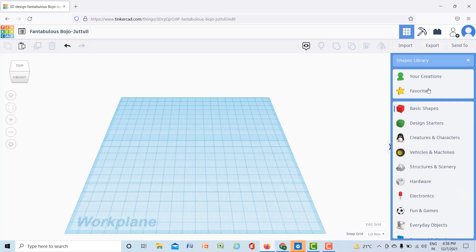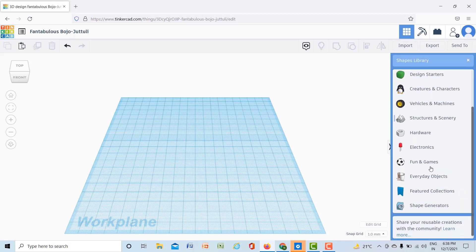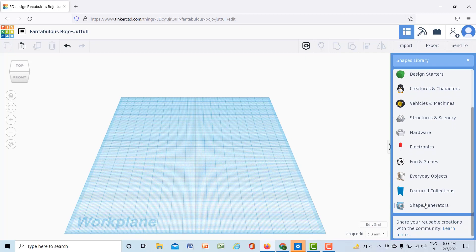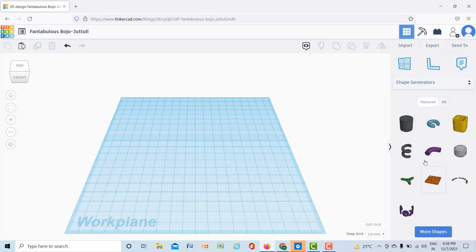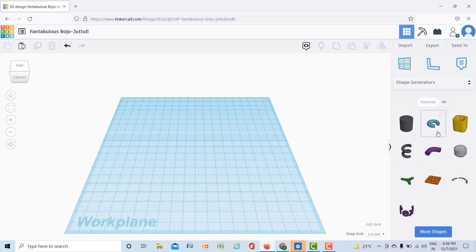But now in this lecture for creating nut and bolt, I will use Shape Generators. In Shape Generators there are lots of shapes available like extrusion, springs, and many more things, but I will take isometric thread.